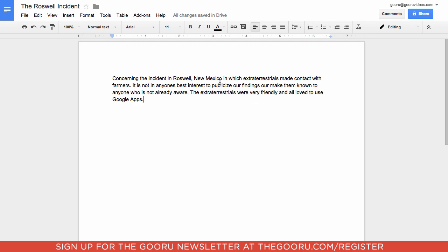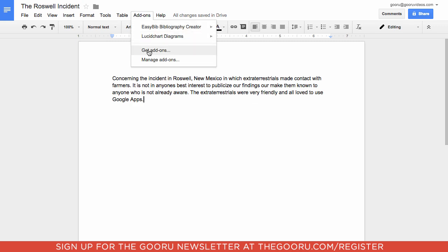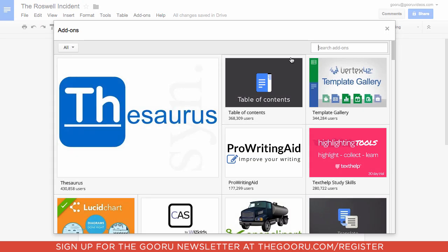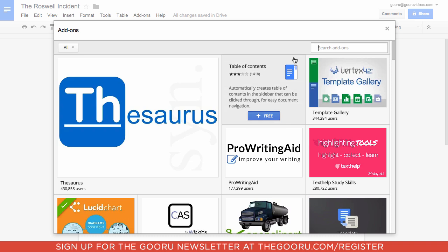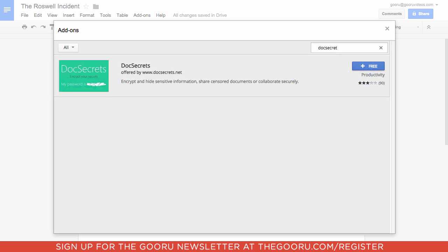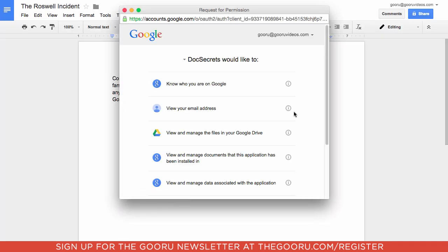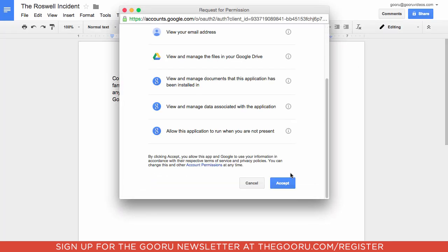So the first step is to go into the add-ons menu at the top, click get add-ons. The add-on is called DocSecret, and we'll click this little plus button to add it, click accept.